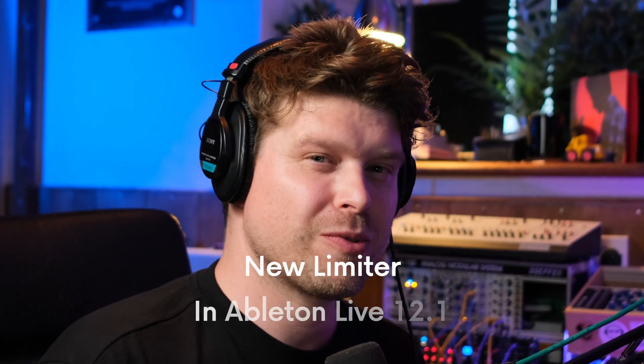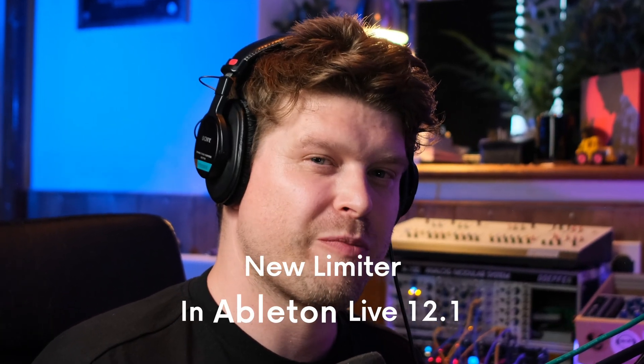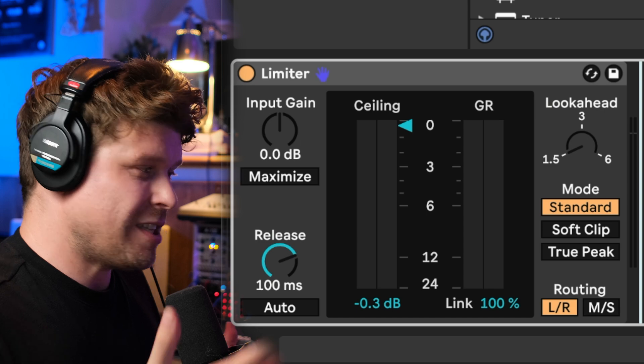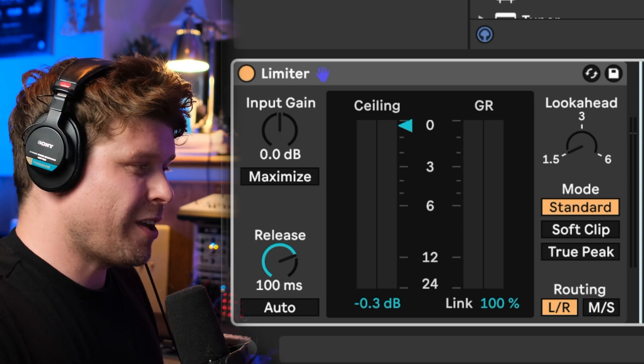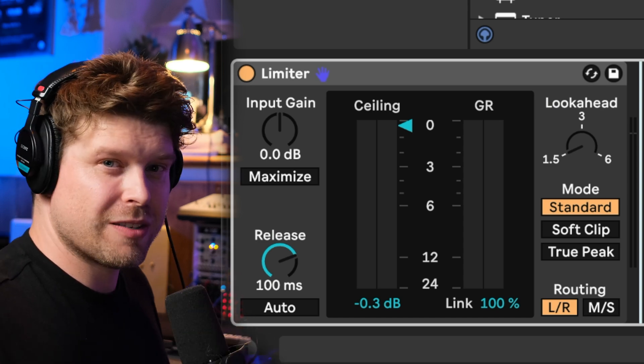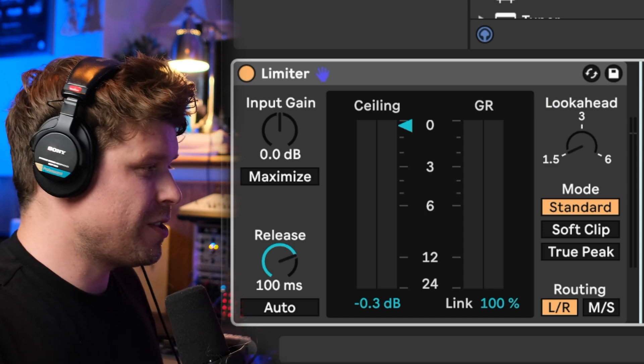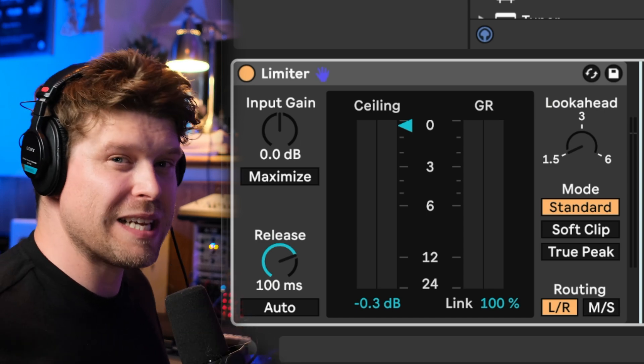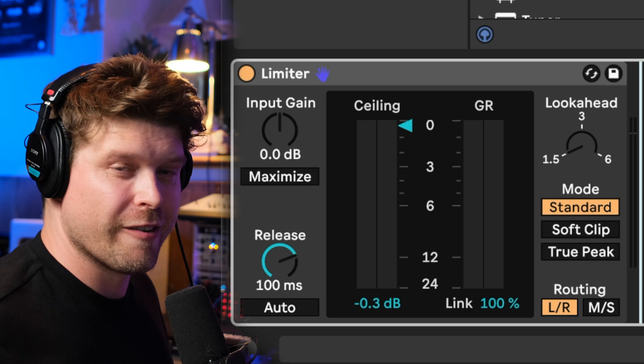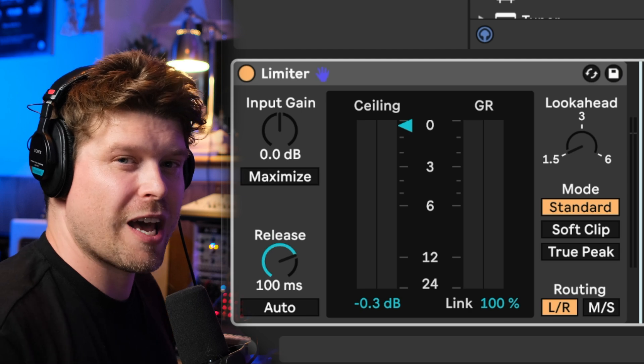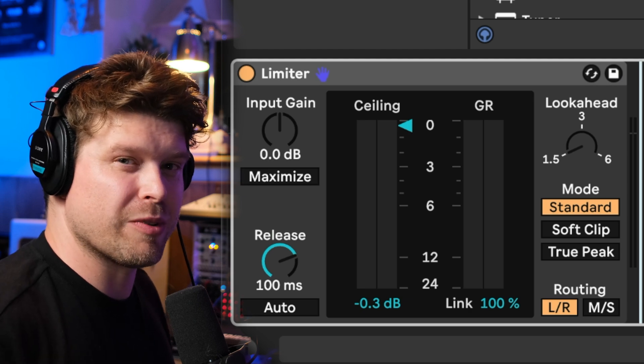In this video, we're going to have a look at the new limiter in Ableton Live 12.1. So this is the new limiter. If you haven't already seen it, you'll notice it looks completely different from Ableton Live's previous limiter.